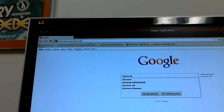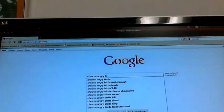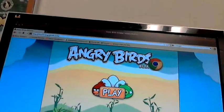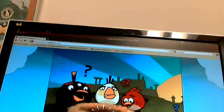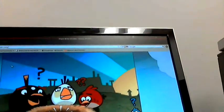Where is the Angry Birds site? ChromeAngryBirds.com. There you go. You don't have to have a droid to play the game anymore — you can actually play it in the cloud in your browser.